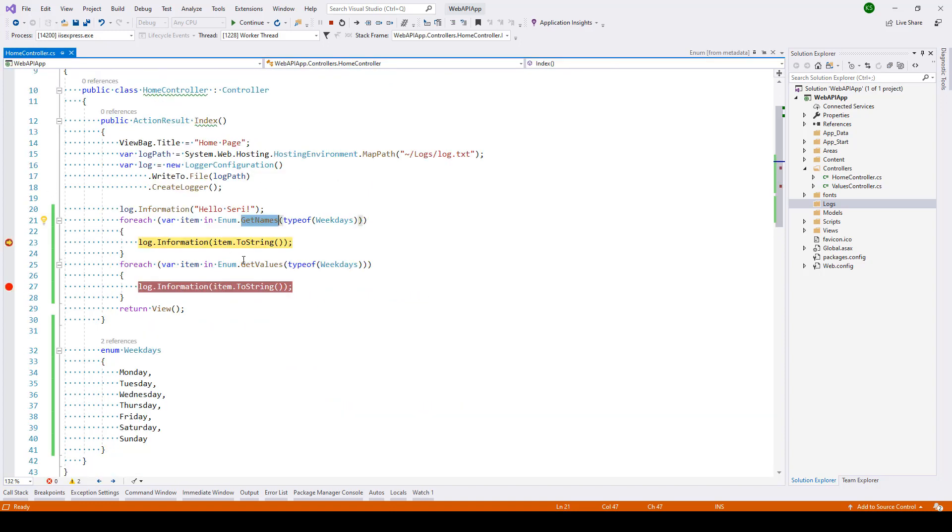Now here currently you can see the item, the current item is Monday which is a string. So this is what we're writing in our log file. Let's continue with this.